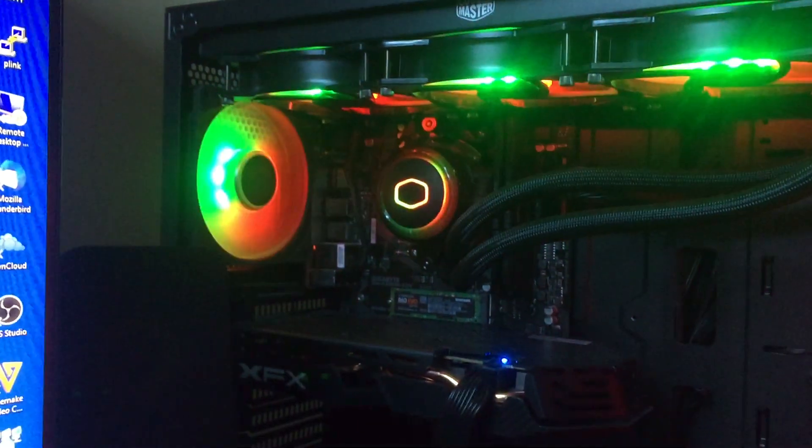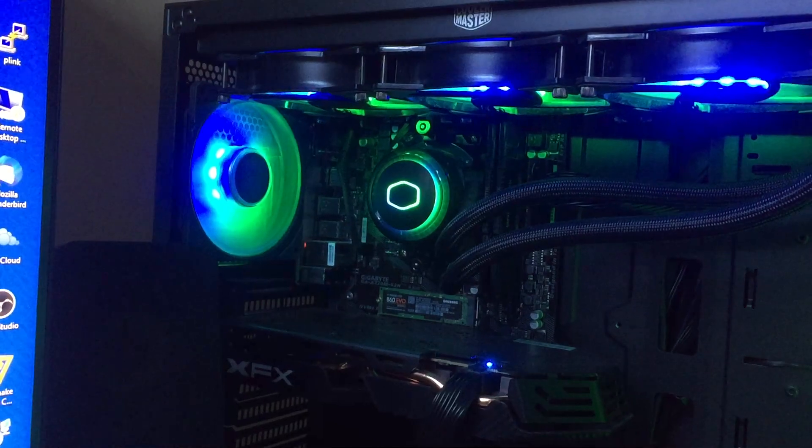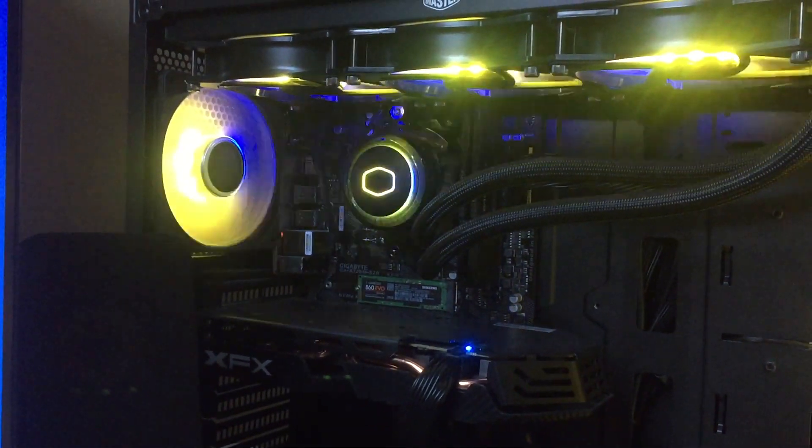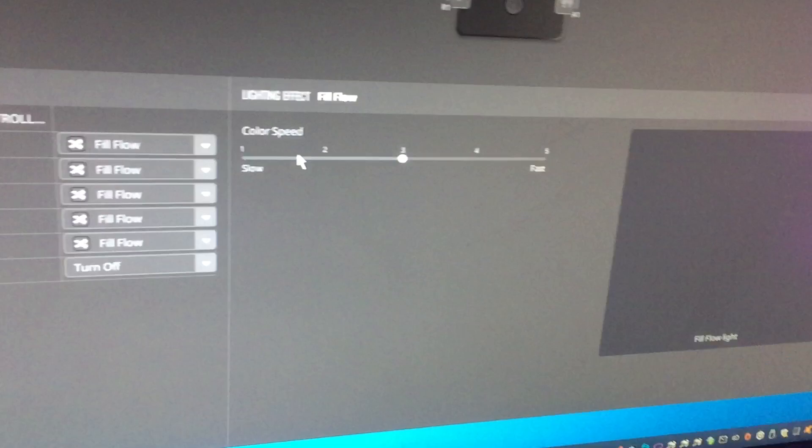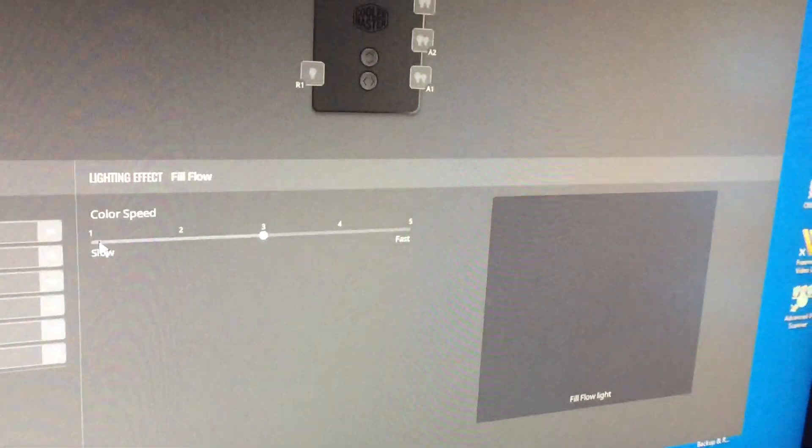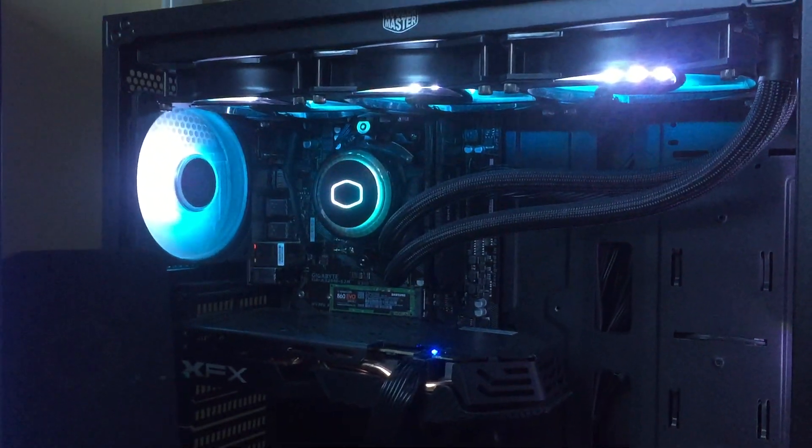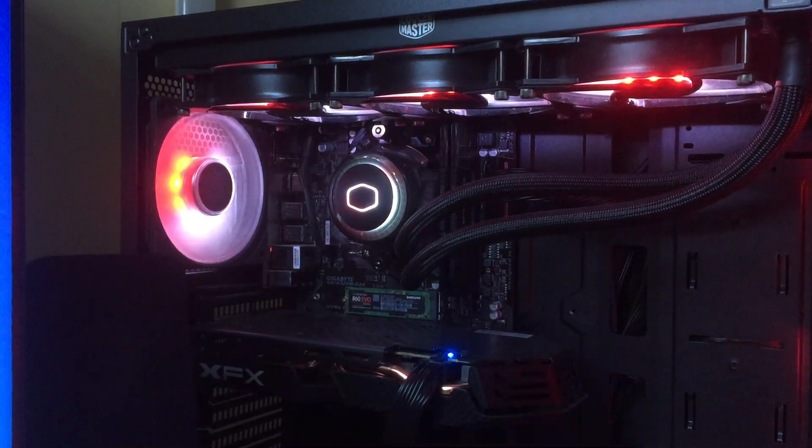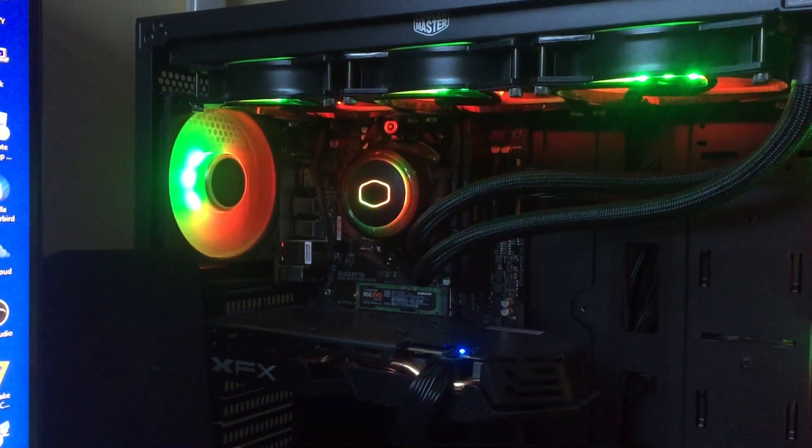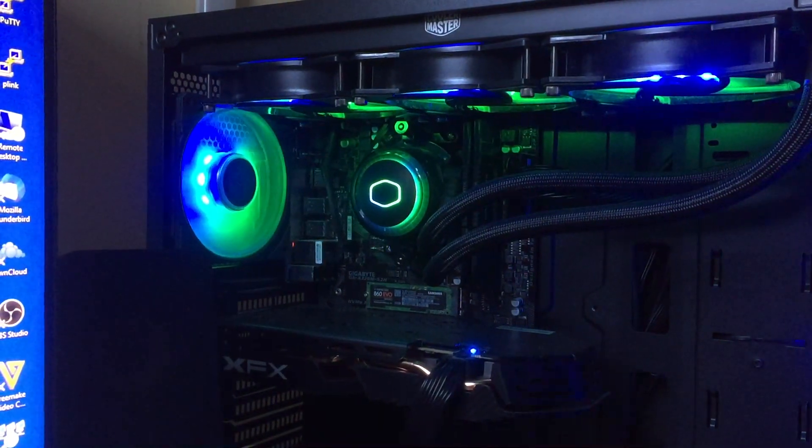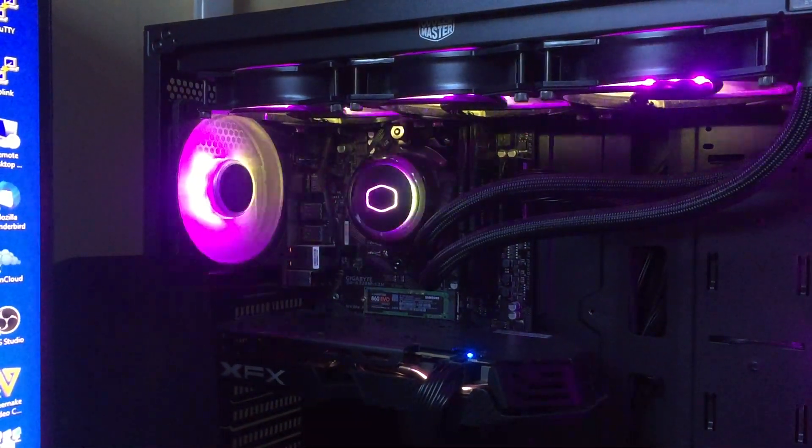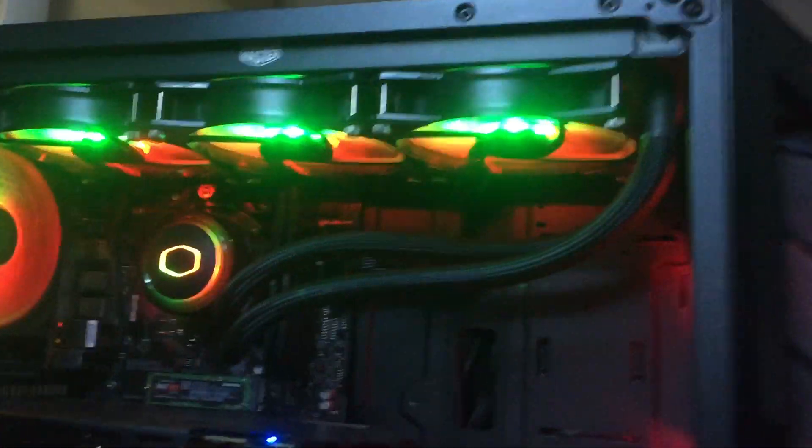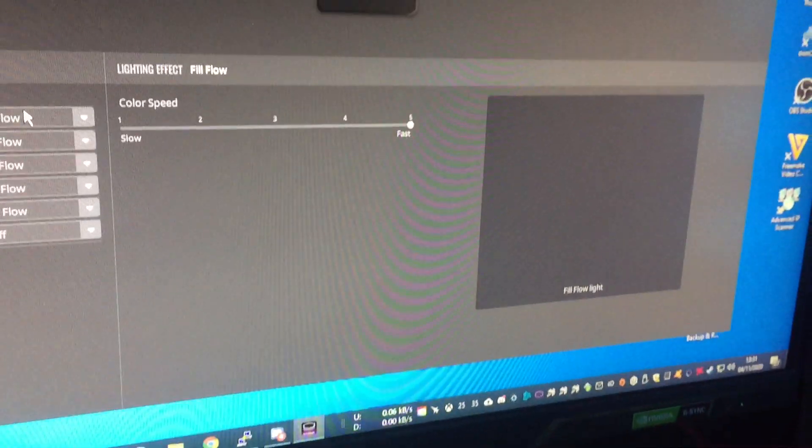Fill flow: what that does is it has one side a certain color then flows to the other. You don't have the colors with that but you have the speed. That's number one, number two, number three, number four, number five - so it just cycles between them really fast.